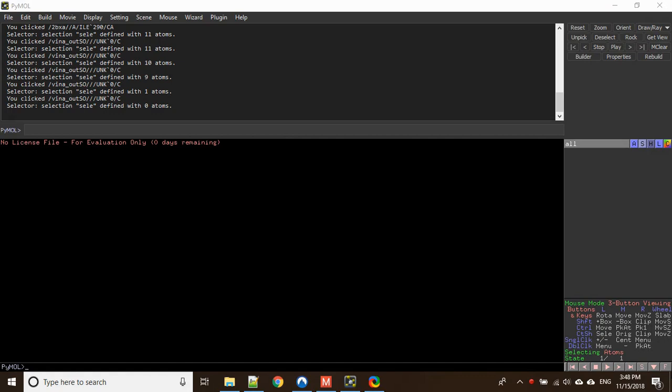Hello viewers, welcome again to Bioinformatics Review. In our last tutorial we discussed how to perform docking using AutoDock Vina, and today we will be learning how to analyze the docking results. We will be using the same protein, human serum albumin, and the ligand sodium octanoate. We need only two files: the PDB file of our protein and the output PDBQT file of our ligand.